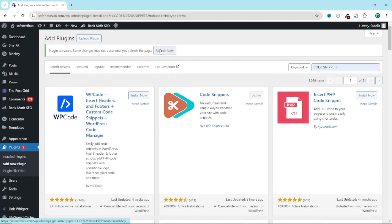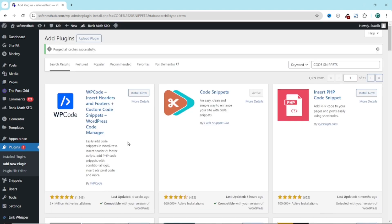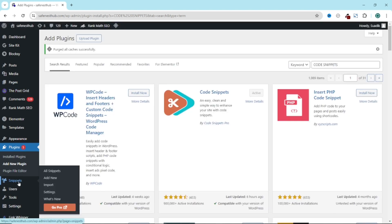Next, I click on refresh now to have access to it from the WordPress menu right here. And now, I have snippets here.